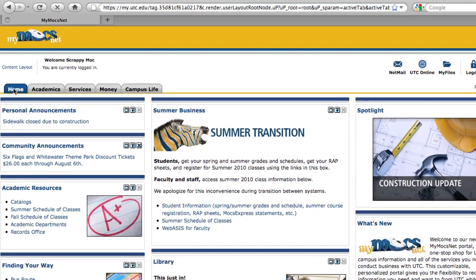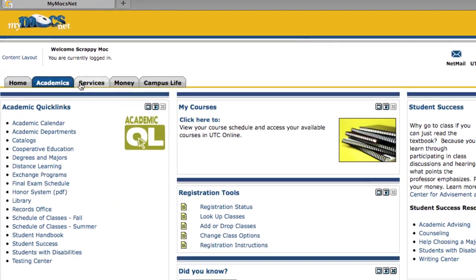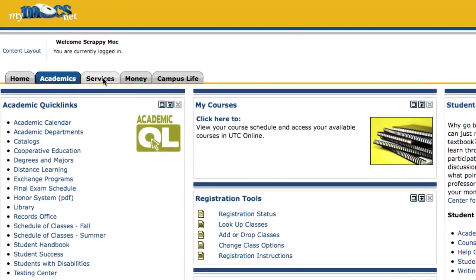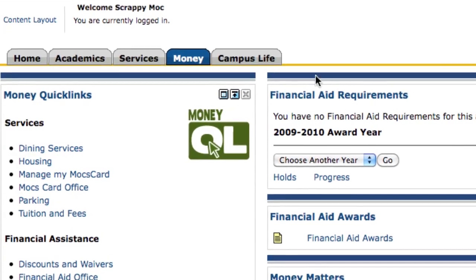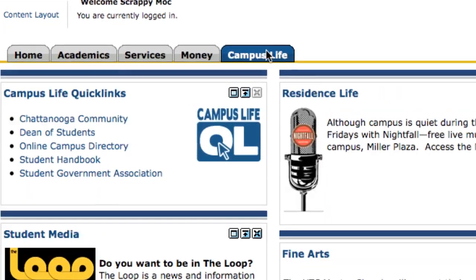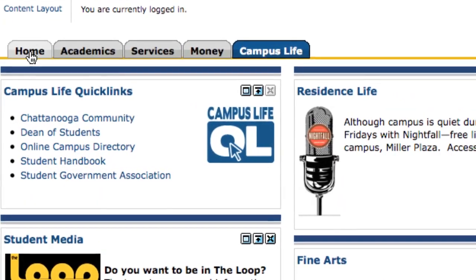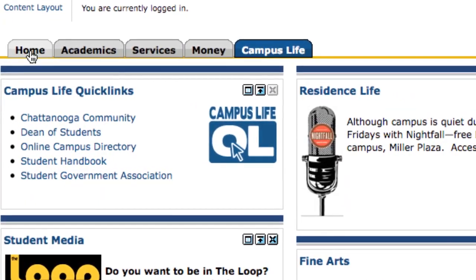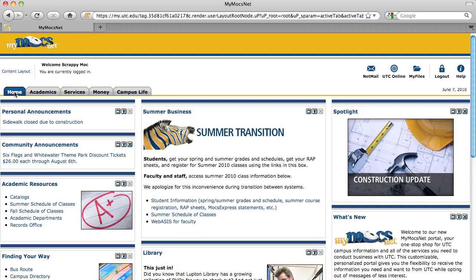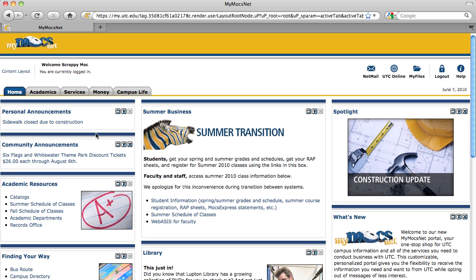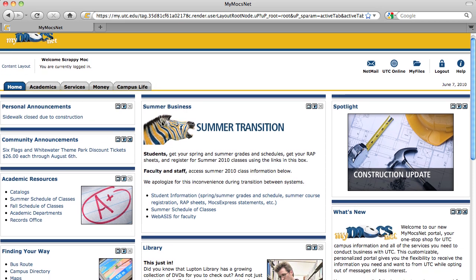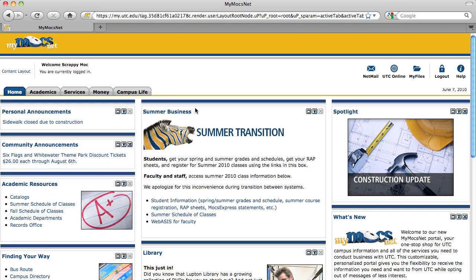All of the content in MyMoxNet is organized by topics that you navigate by selecting tabs. The tabs contain related information organized into boxes called channels. When your login to MyMoxNet is complete, you will arrive at the portal's home tab, containing channels that deliver personal and community announcements, campus events, and other important information.